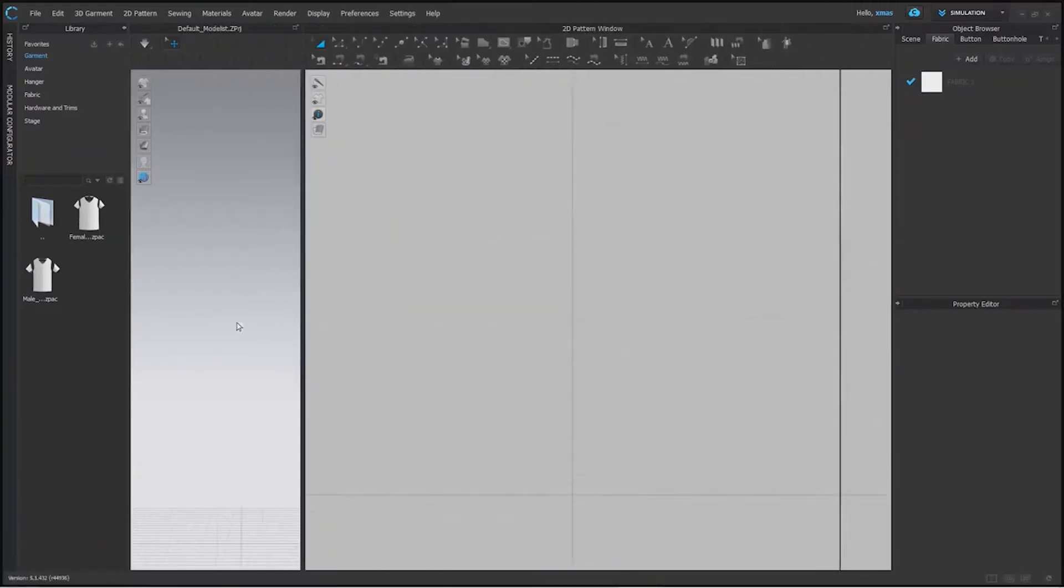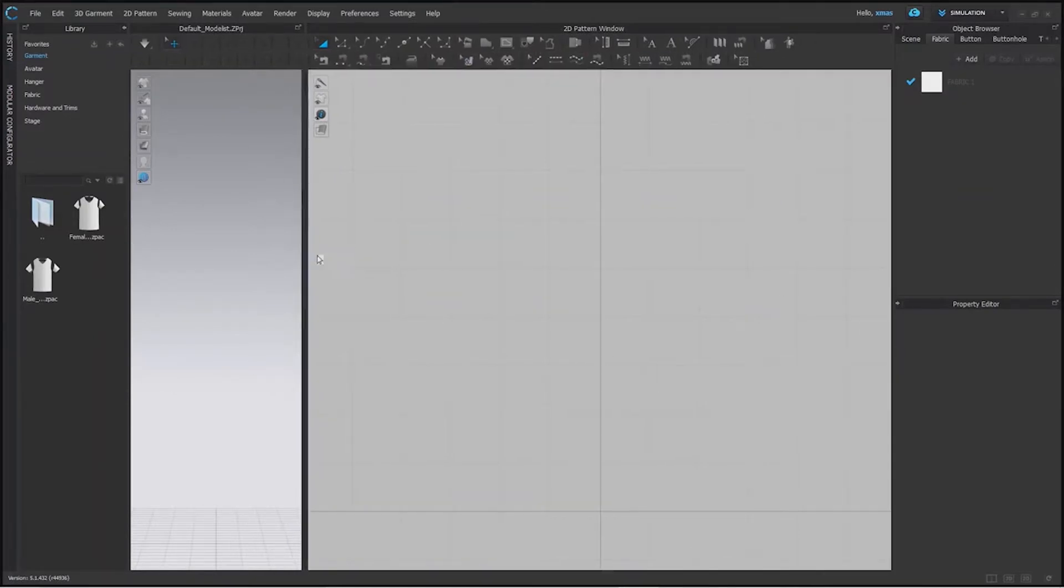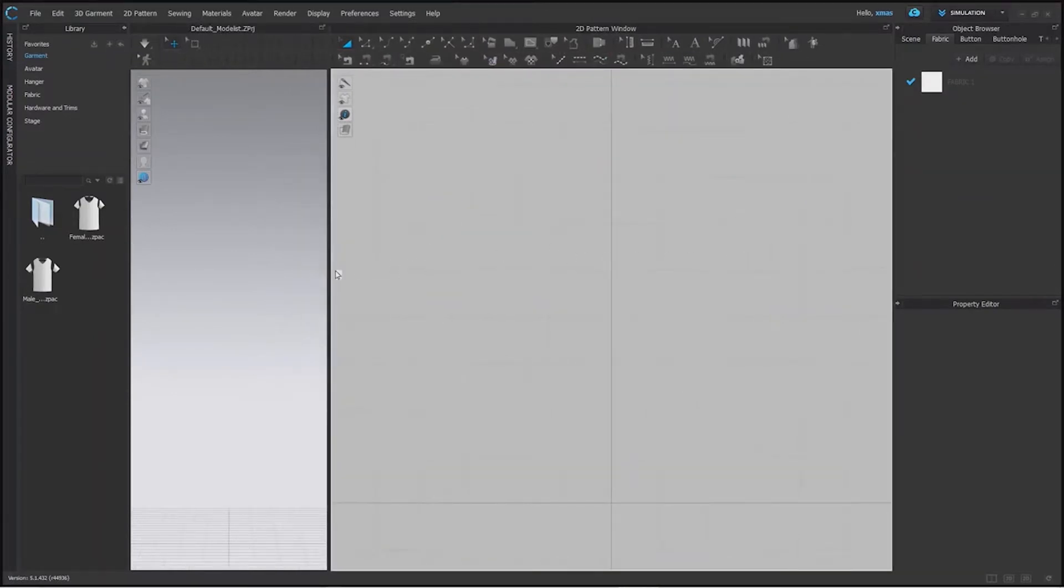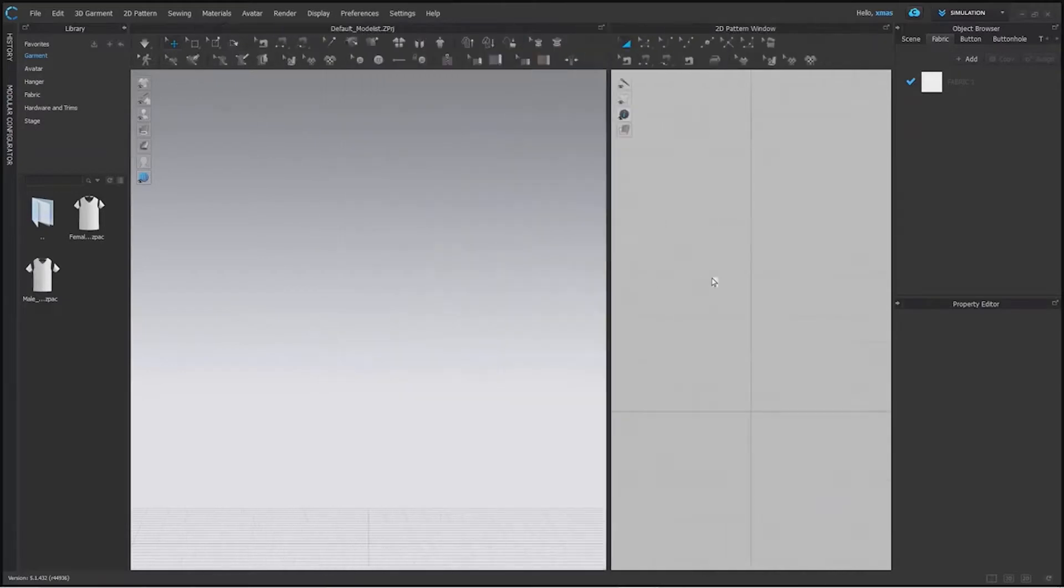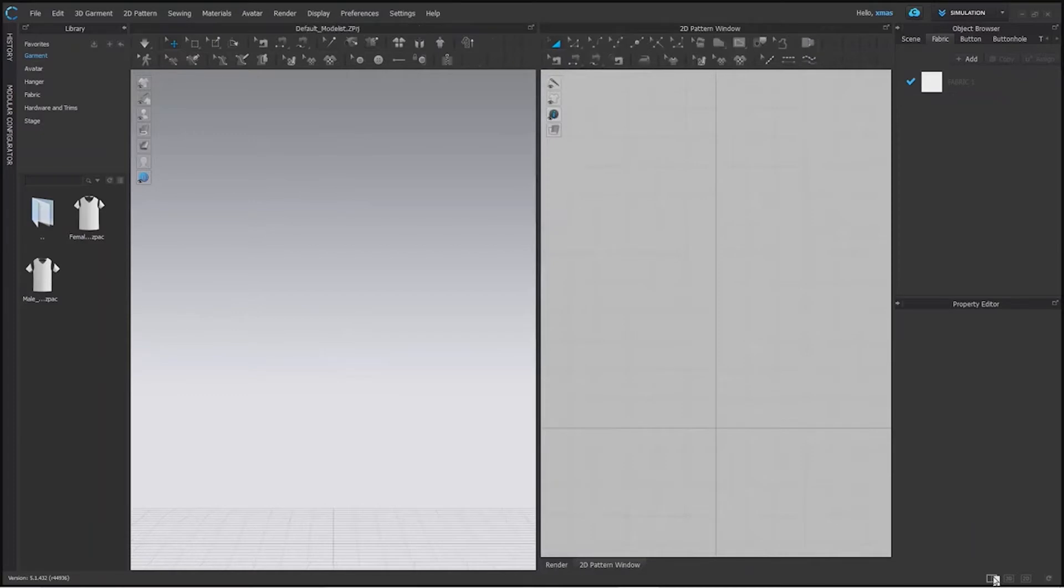These are various tools about which we will learn soon and this side we have our 3D window. It has many options as well which will help us. From here we can split our view to see 2D window or vice versa. We can see our 3D window from here.